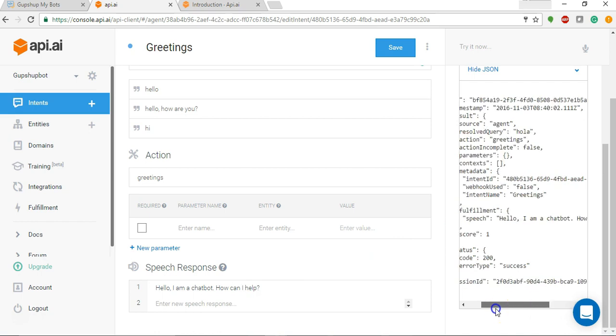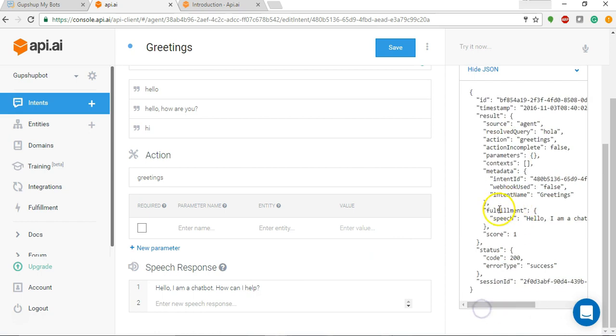And if you can see the JSON, it says hello I'm the chatbot, how can I help you. So this is what is being passed from the JSON and sent back to the user through GupShop.